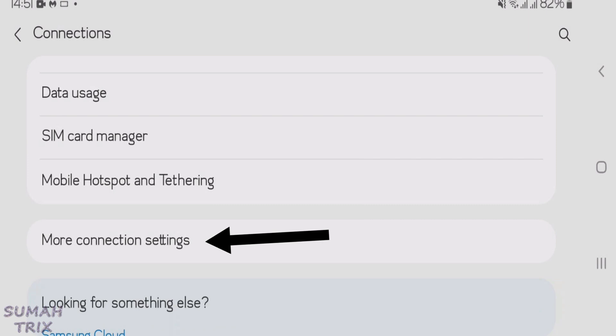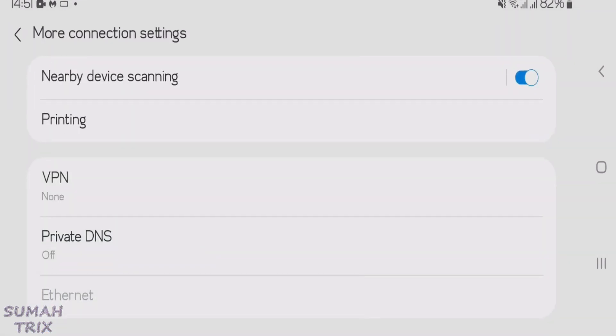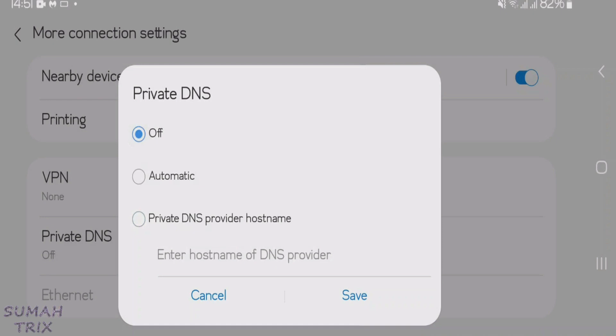Now we're going to go to the private DNS. Tap on private DNS. Now you're going to choose your third option, that is private DNS provider hostname.